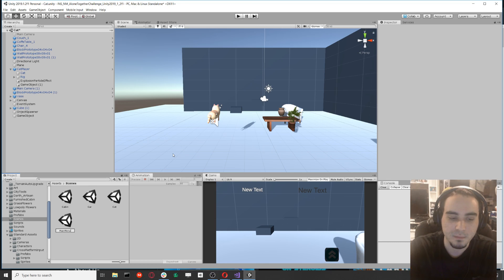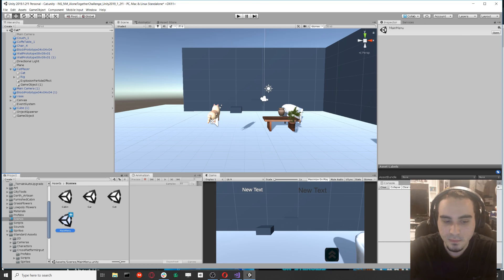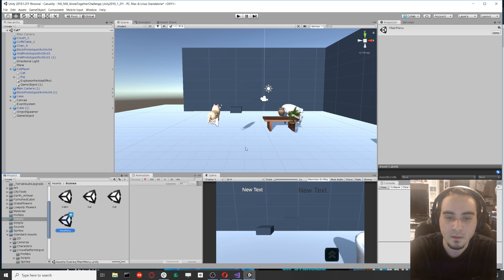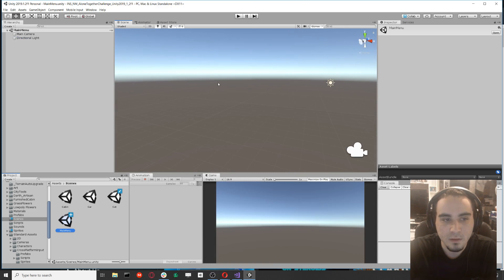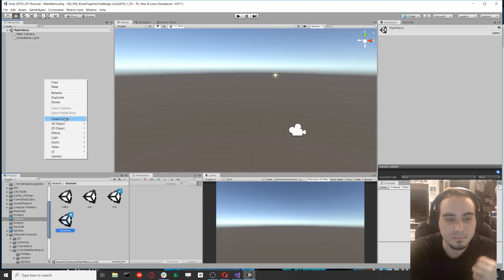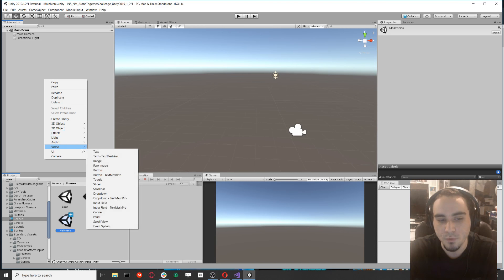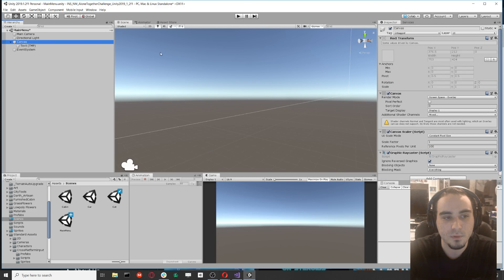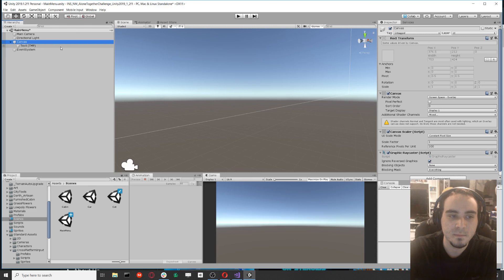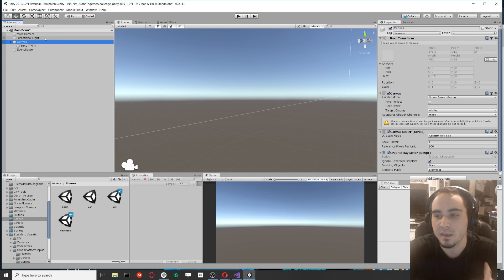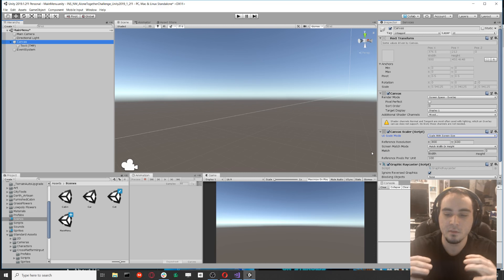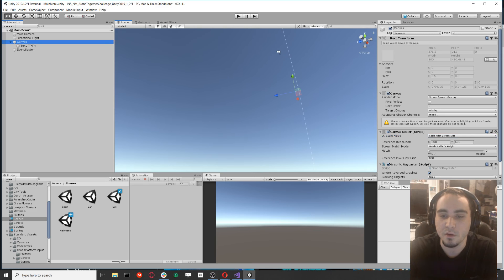We're going to make a new scene, and we'll make a new UI Text element. When you make a new UI, I always like to make the canvas scale with screen size, so that no matter what the screen resolution is, it'll always look the same on every computer.